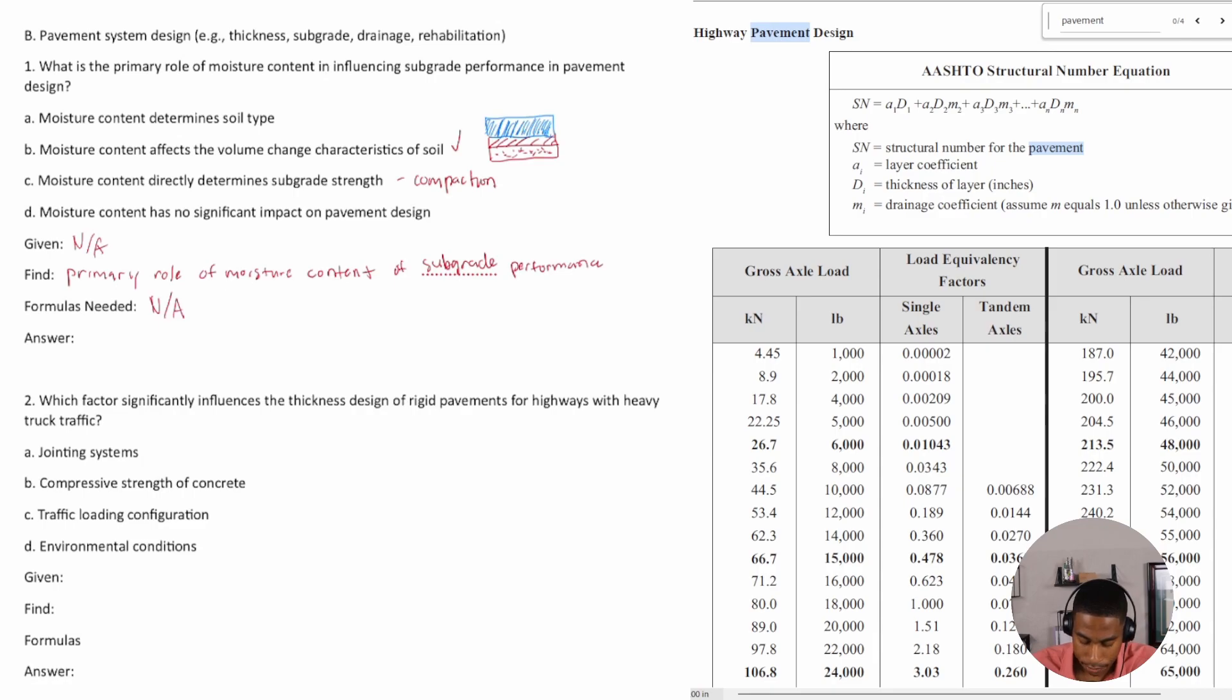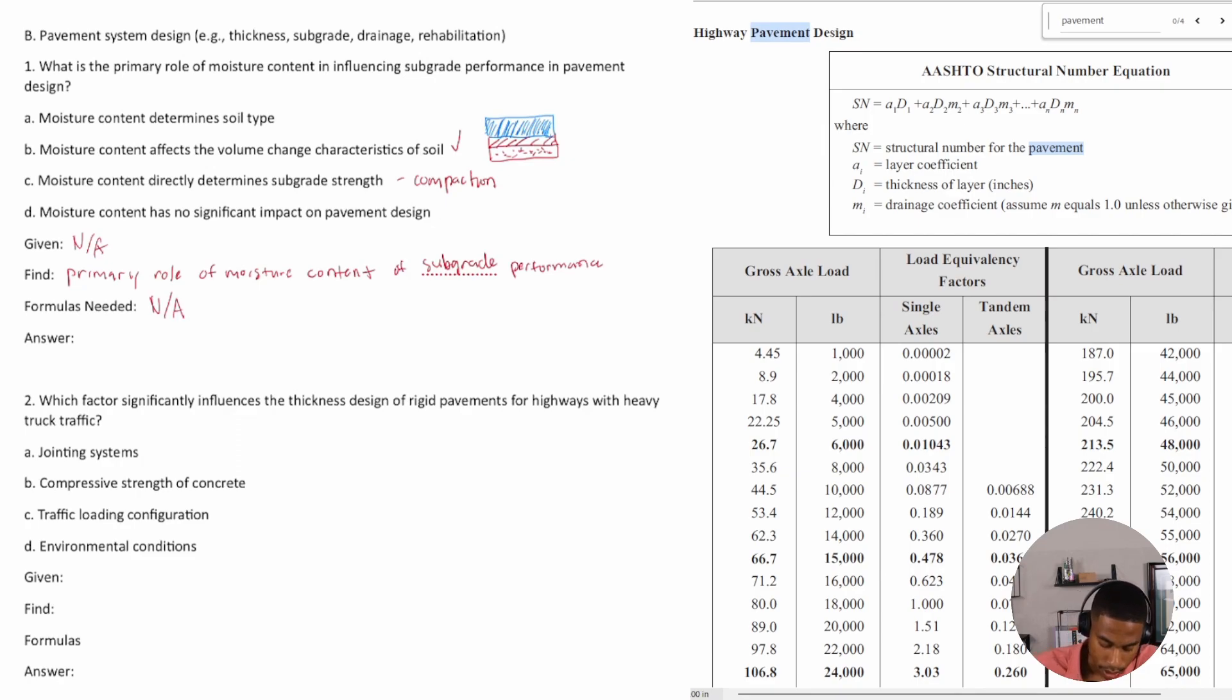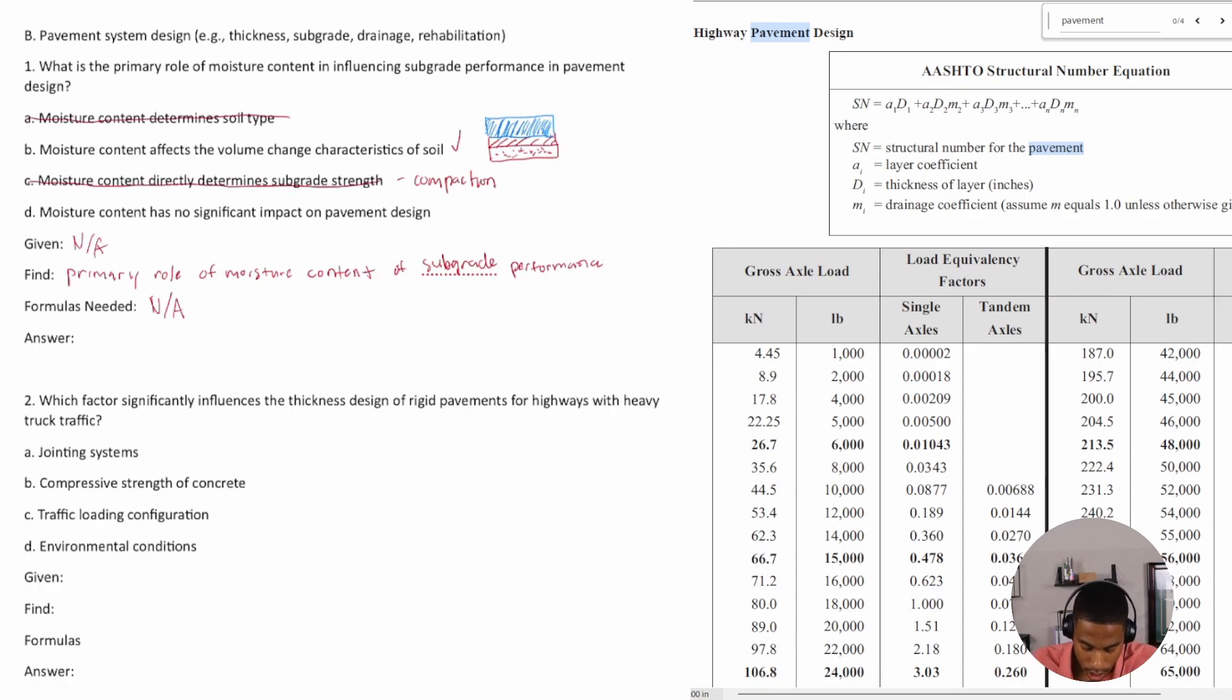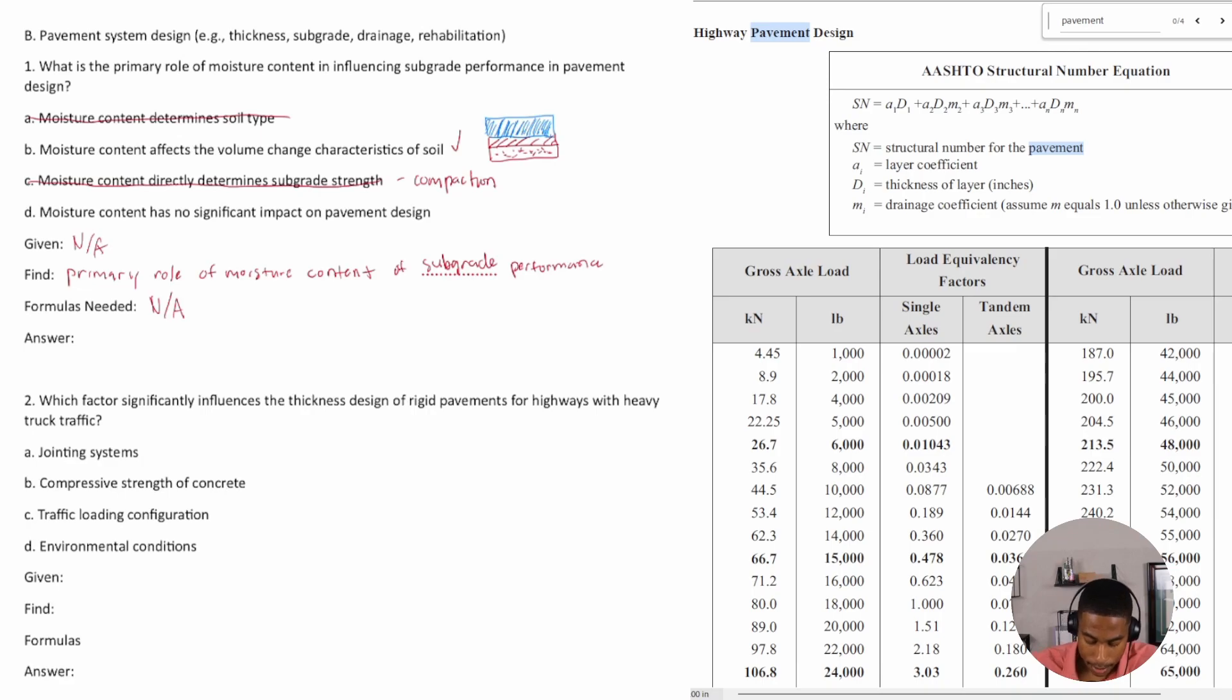Subgrade strength is a number of factors. It's not just the moisture content, it's also things like compaction. There's a few different things that determine your subgrade strength, so I would say no to that. Nope.